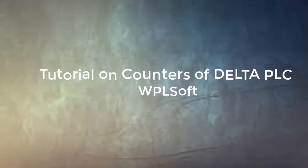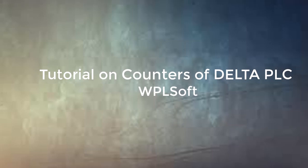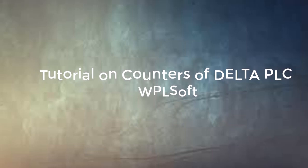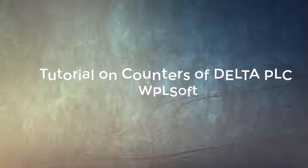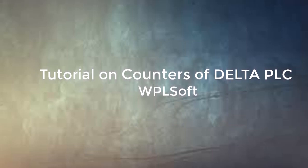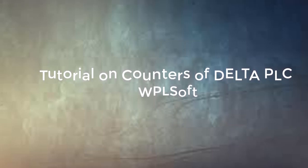Hello viewers, today let us learn about the counters of Delta PLC. We are using WPLsoft for programming this PLC.